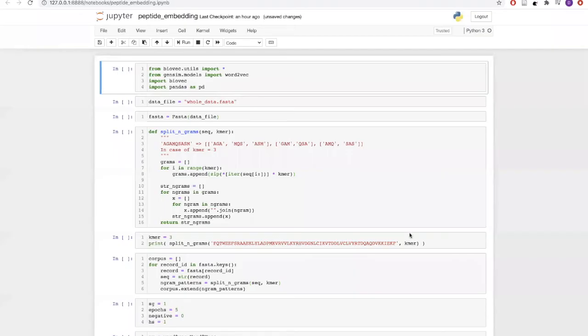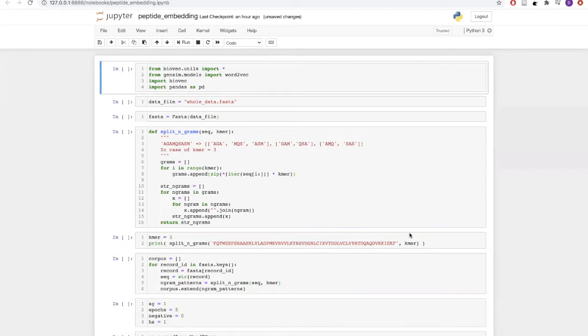Let us now see an example of how Word2Vec can be used to embed peptides into a vector space, followed by artificial neural network for classification.